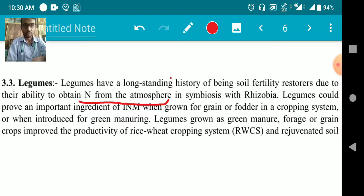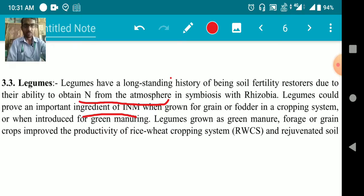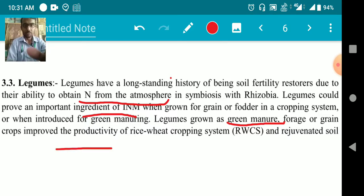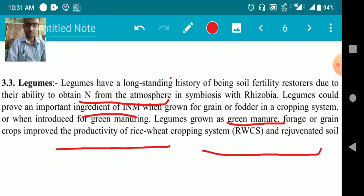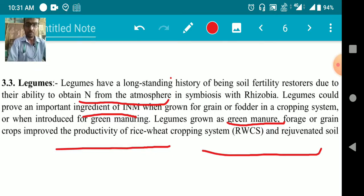Legumes could prove an important ingredient of INM when grown for grain and food in a cropping system. When introduced for green manuring, legumes grown as a green manure for rice or grain crop improve the productivity of the rice-wheat cropping system and rejuvenate the soil — meaning they improve soil health. Crop rotation of rice-wheat will also be helpful if you add green manure or legume crops.